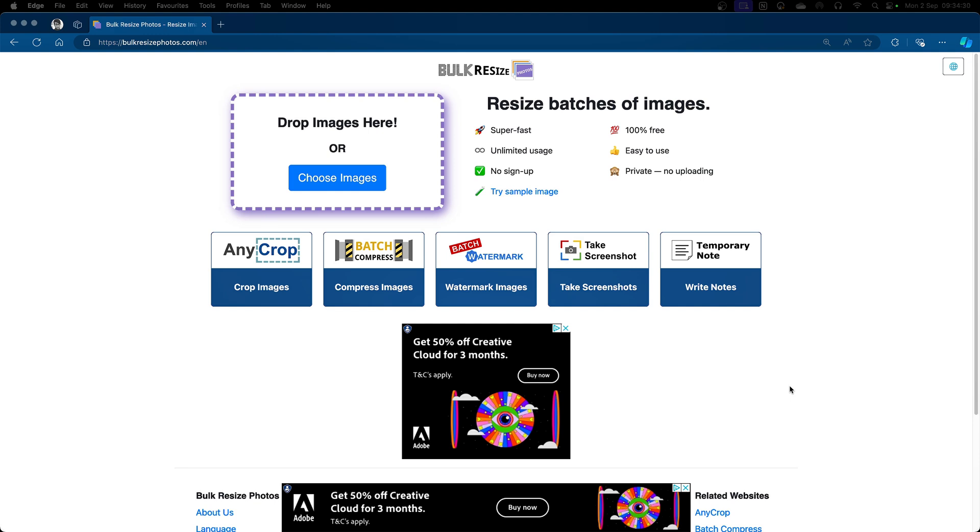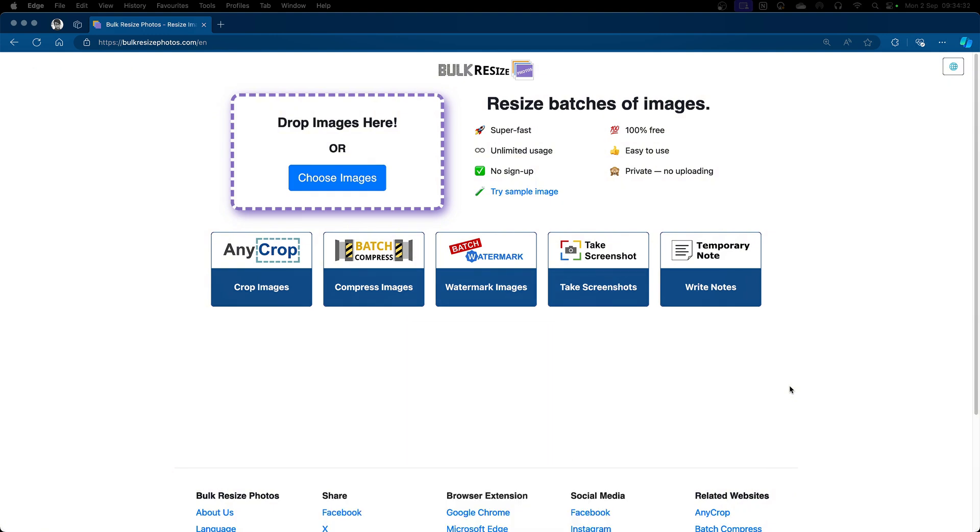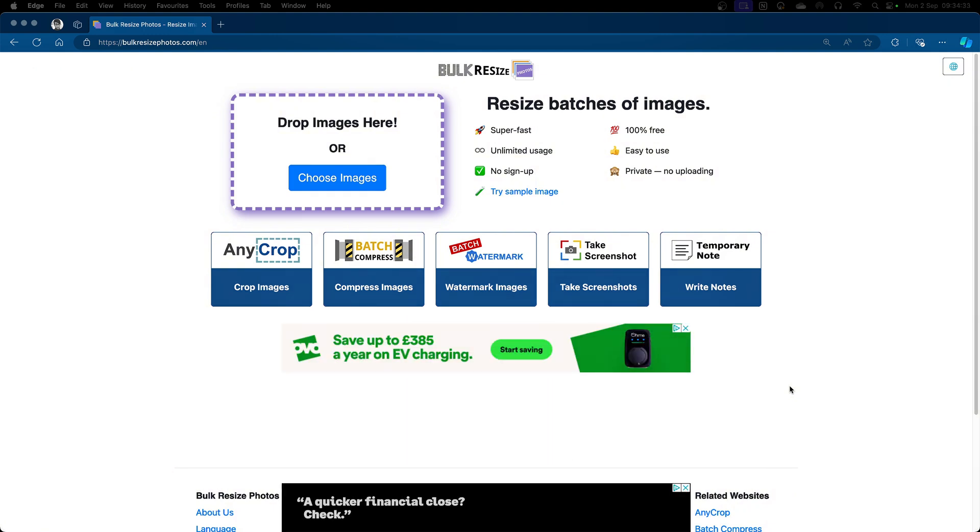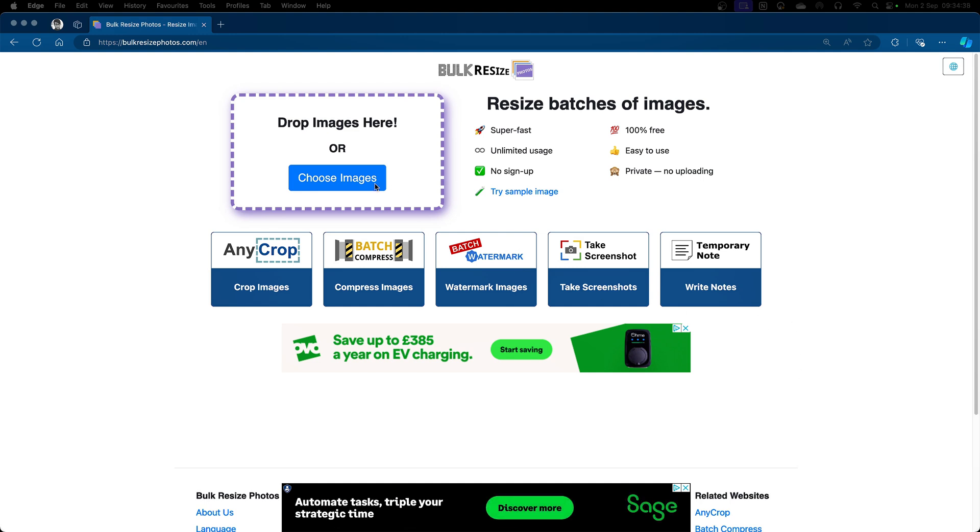There are many free tools out there and plugins, some of them premium. Please have a look at which one is suitable for you, but I like to use bulkresizephotos.com.